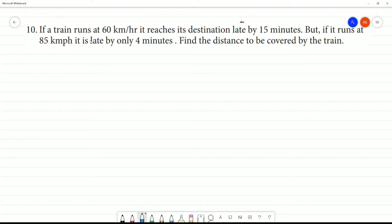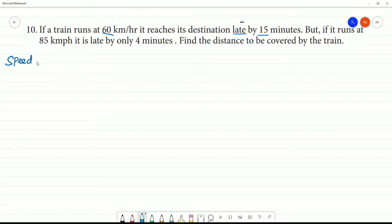If a train runs at 60 km per hour, it reaches its destination late by 15 minutes. Speed 1 is 60 km per hour.